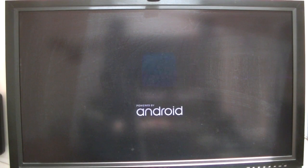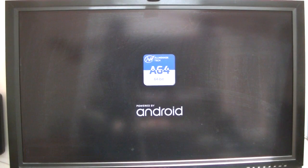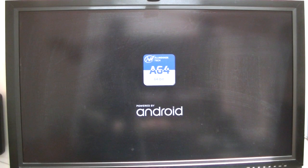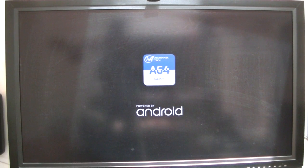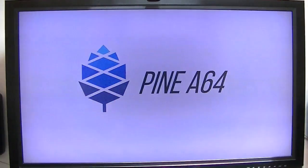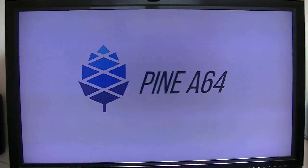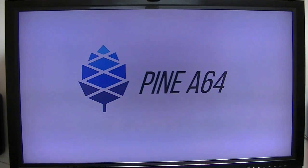I received my Pine 64 board yesterday, so I've had a day to play with it. So far I've tried three different operating systems: Android 5.1.1, which I'm putting on display right now, Remix OS, and I also installed Ubuntu Linux.